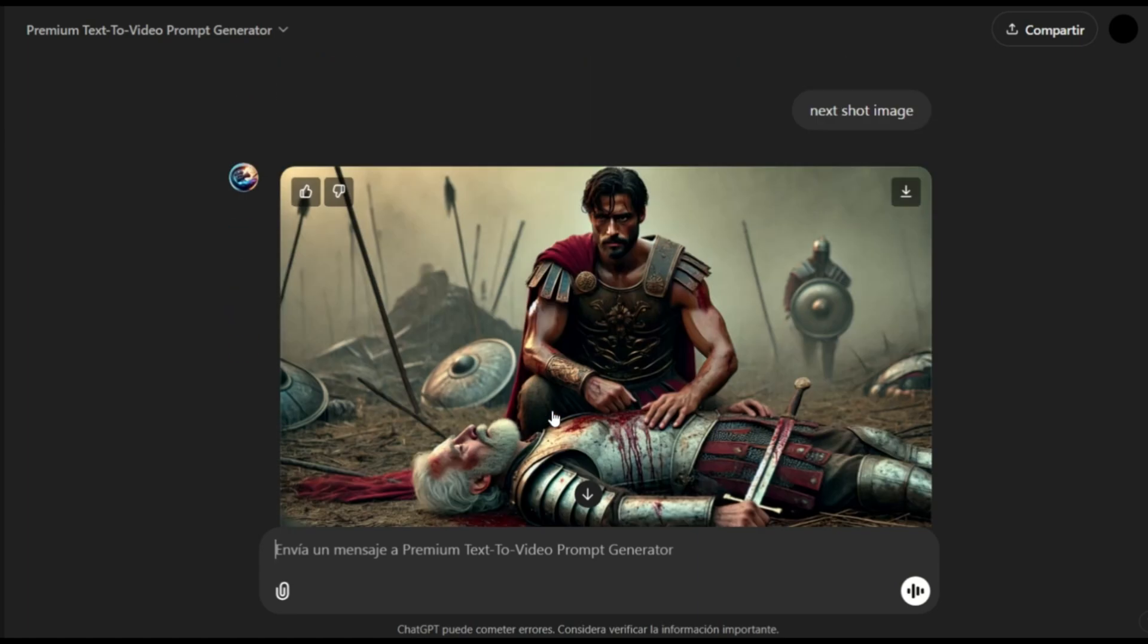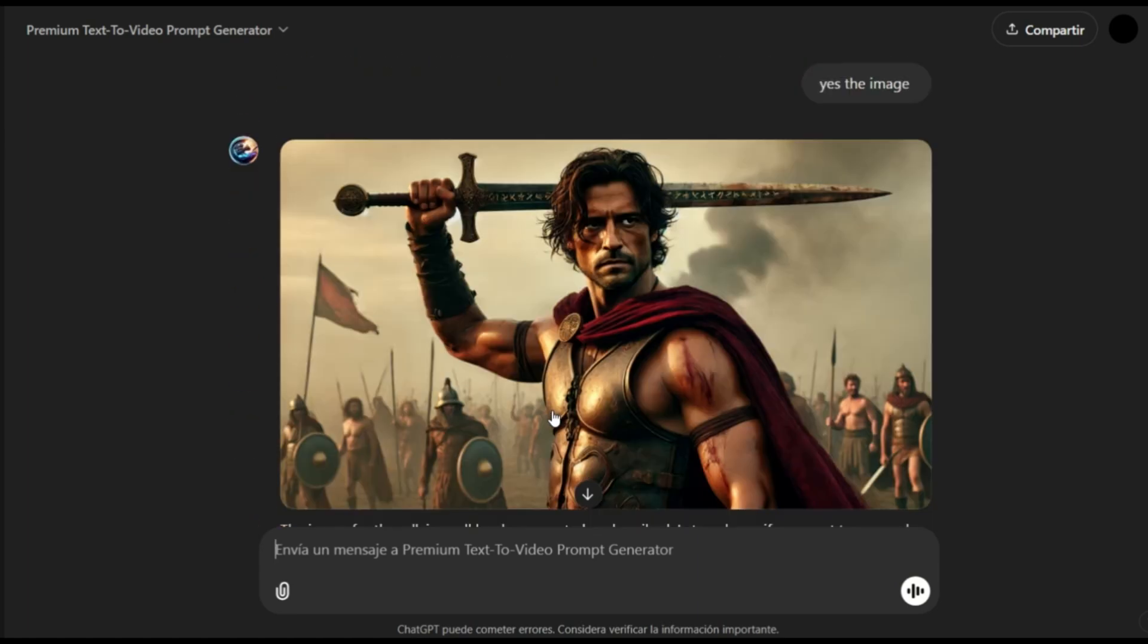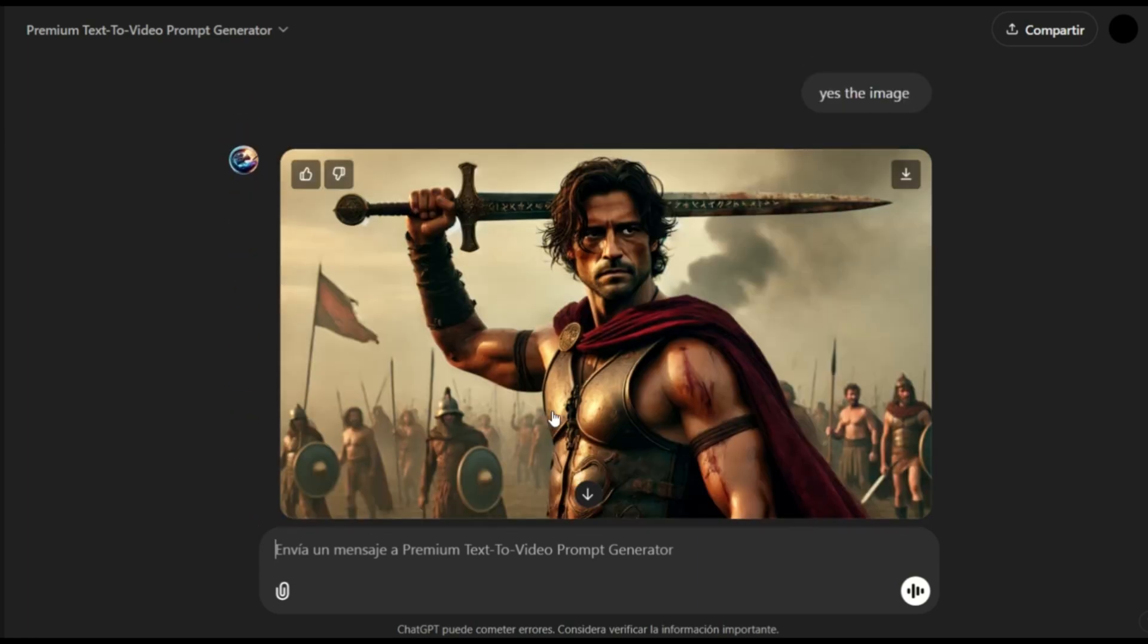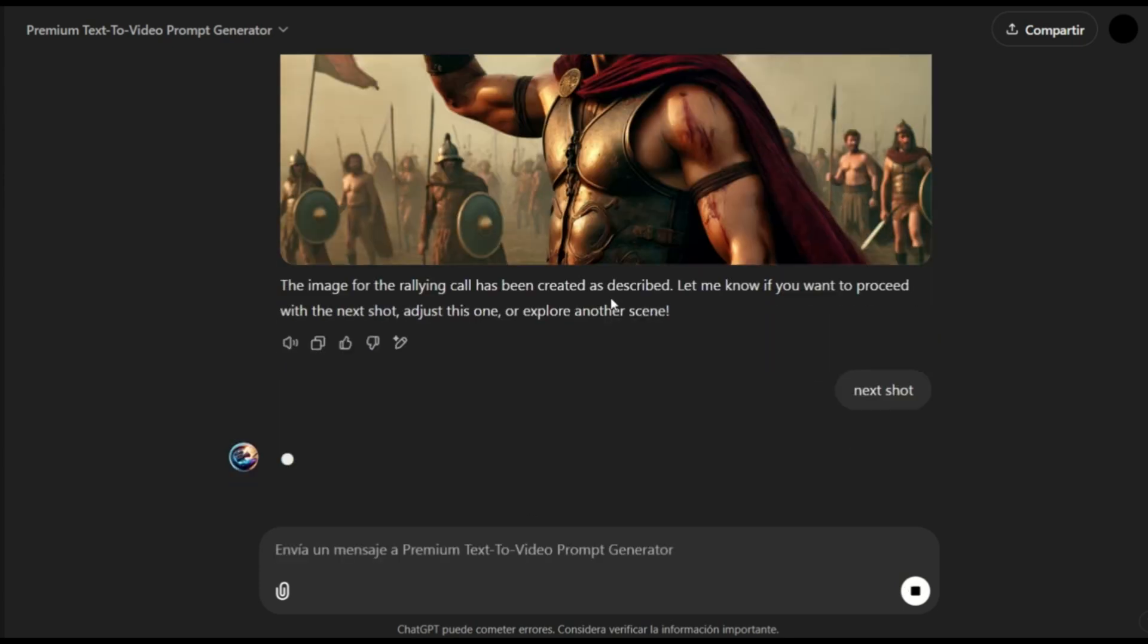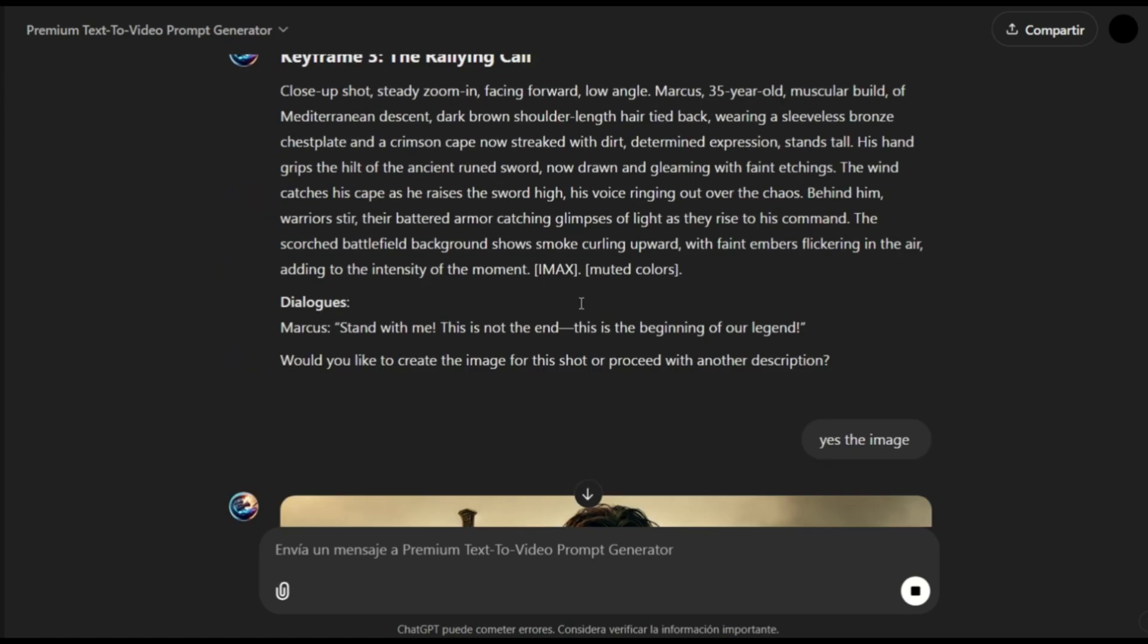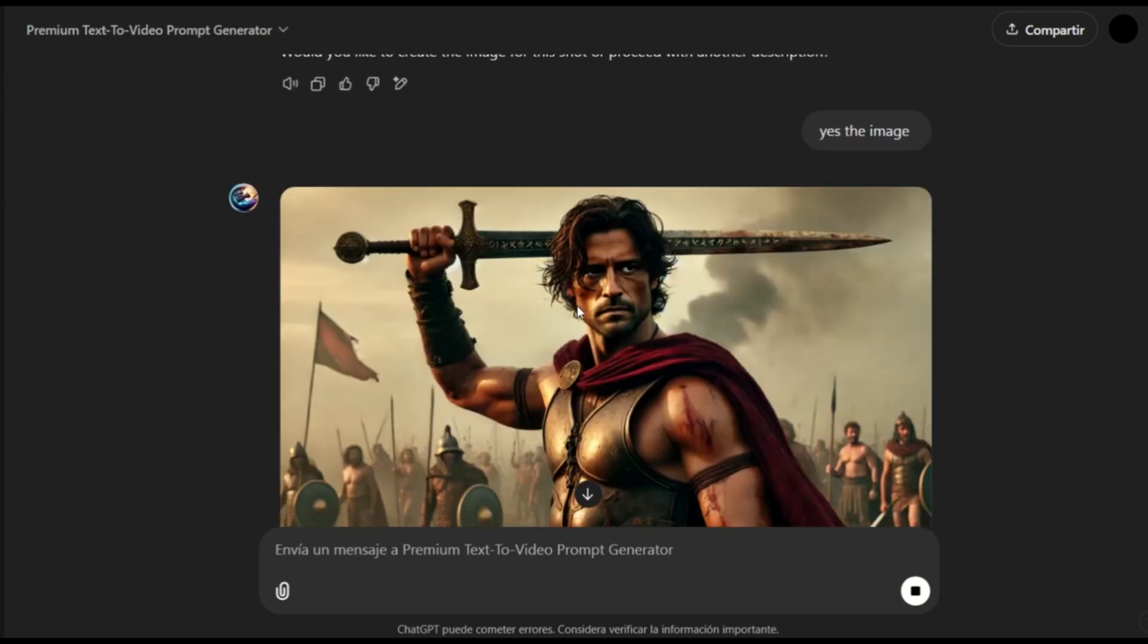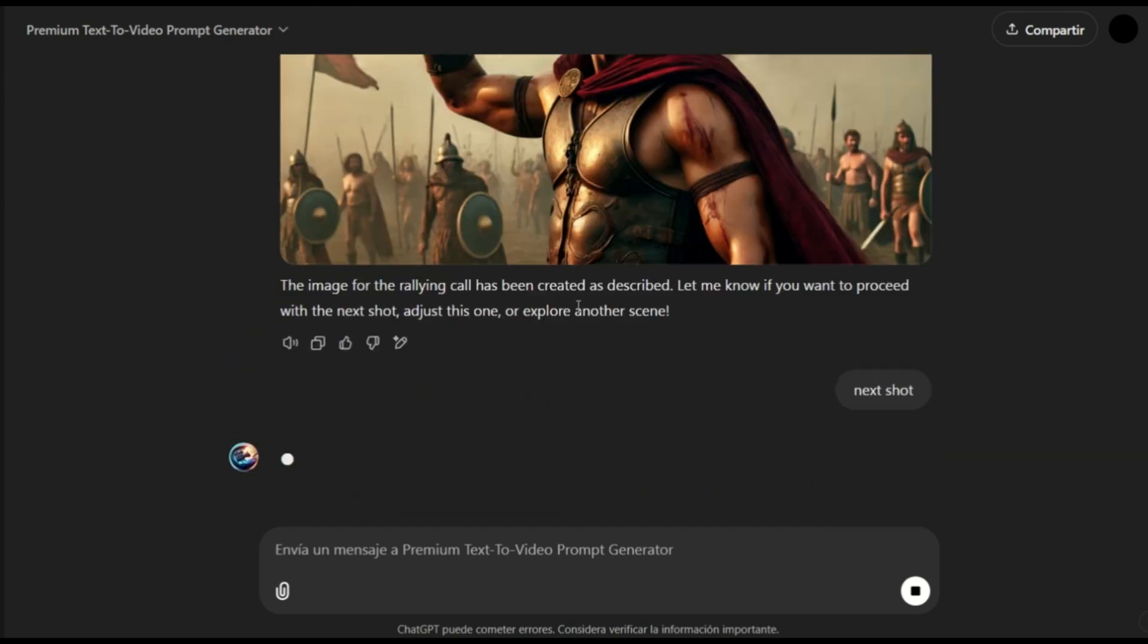However, as you can see, the images are turning out very well. The characters are very consistent in this. Remember that you can also change the image quality, style, mood, and get different designs.